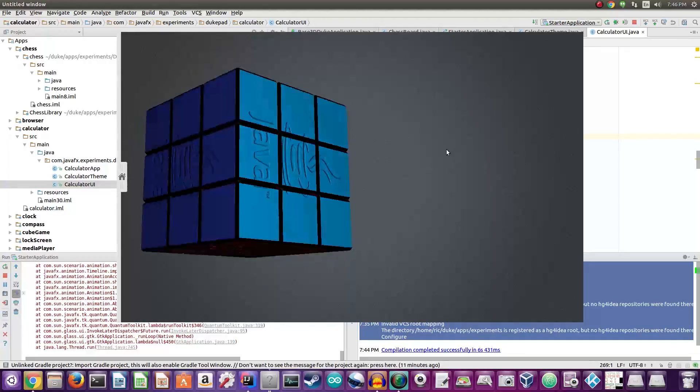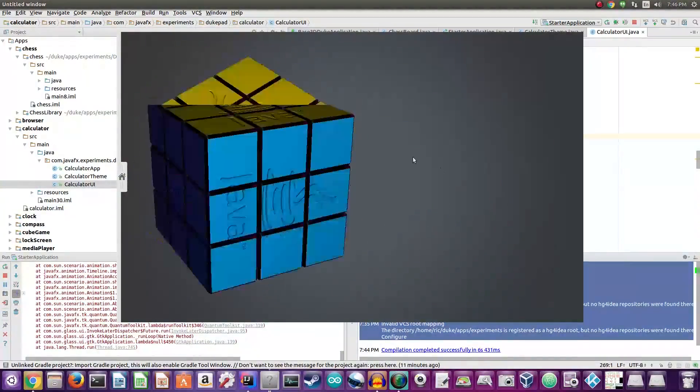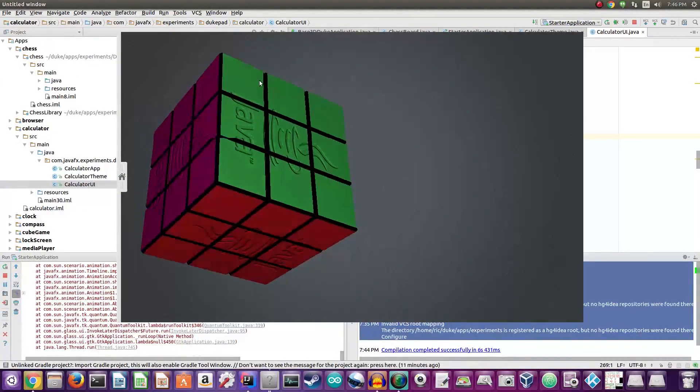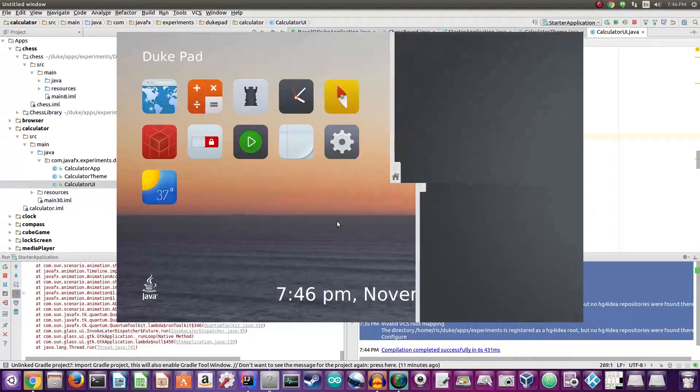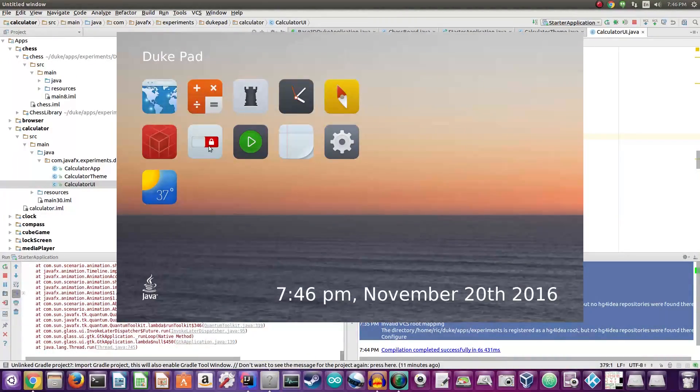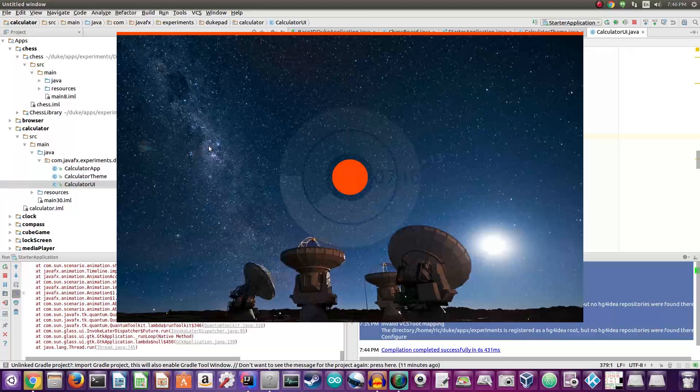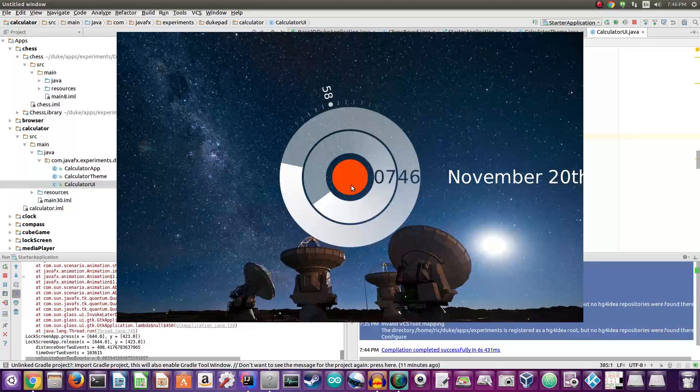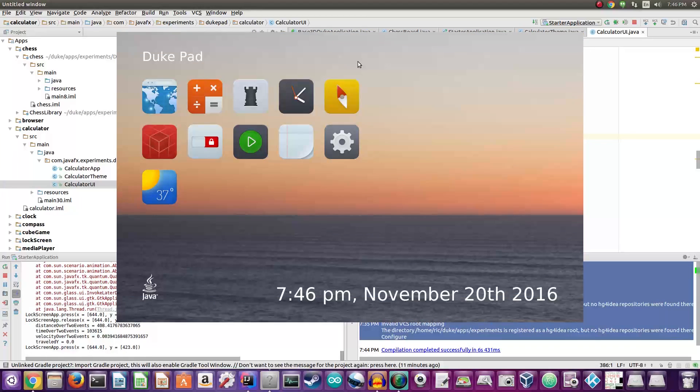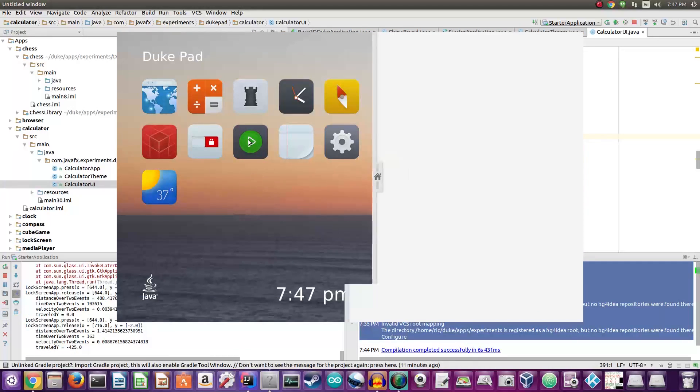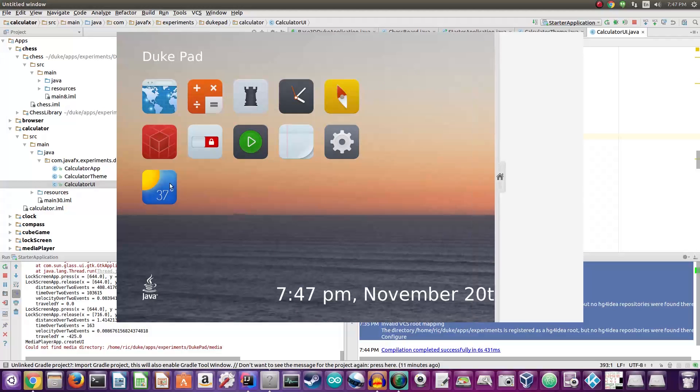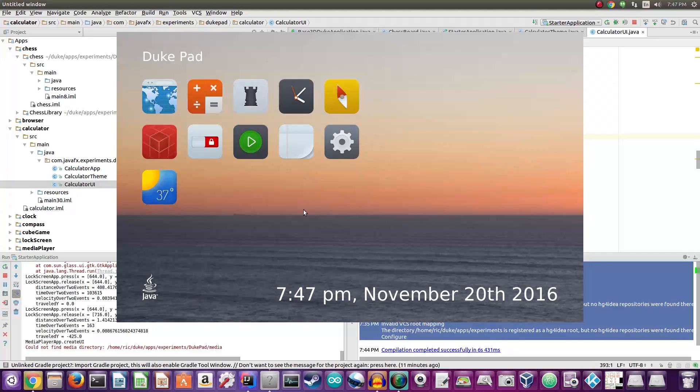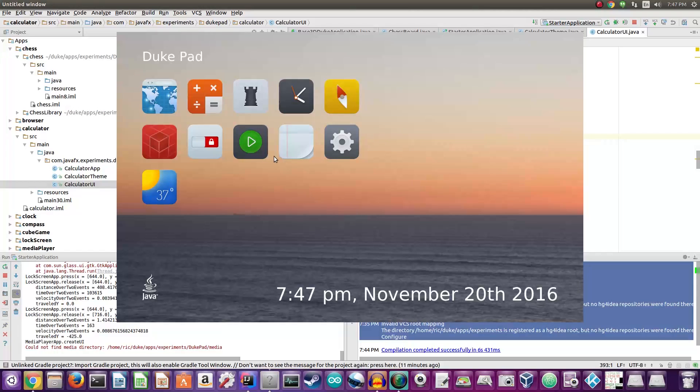That 3D graphics work. And then we have our lock screen which will bring us back over here, and we have our music player. So if you add media it should actually show that.